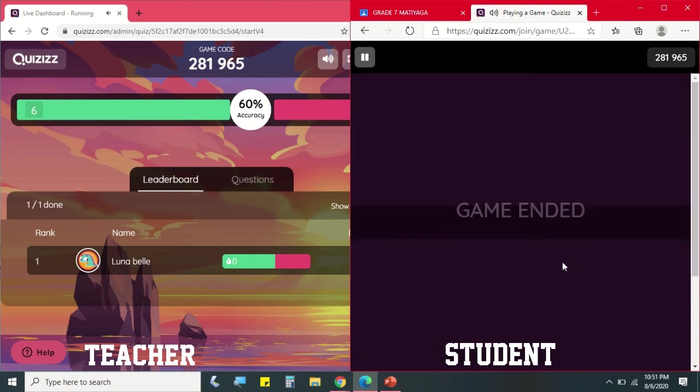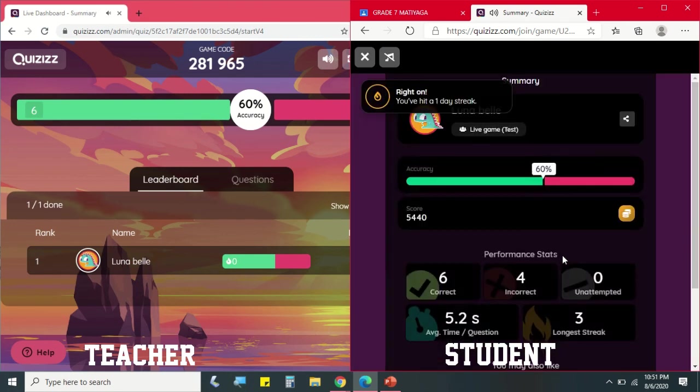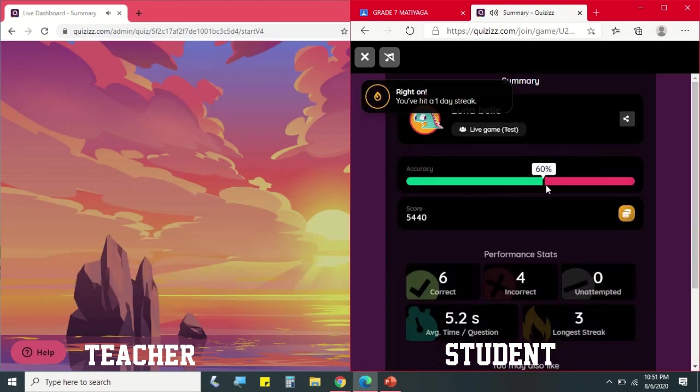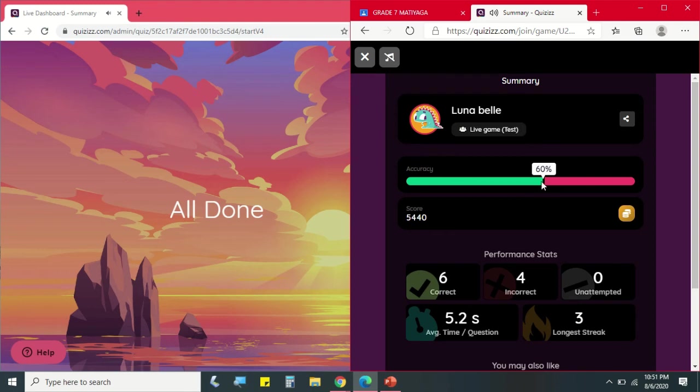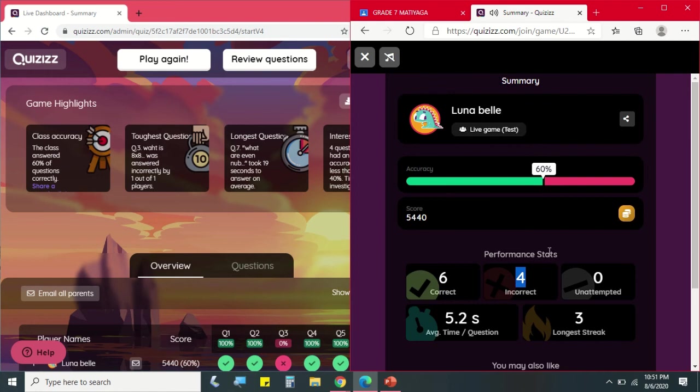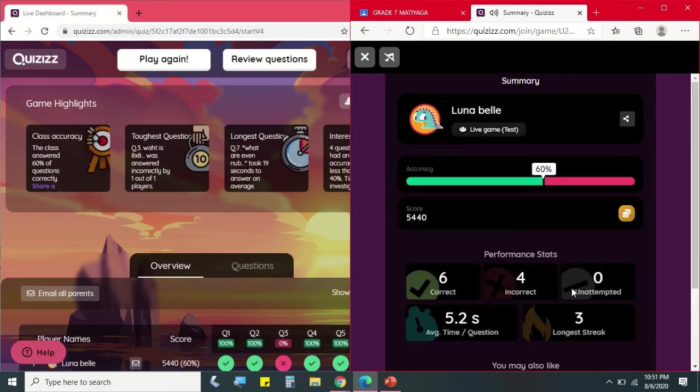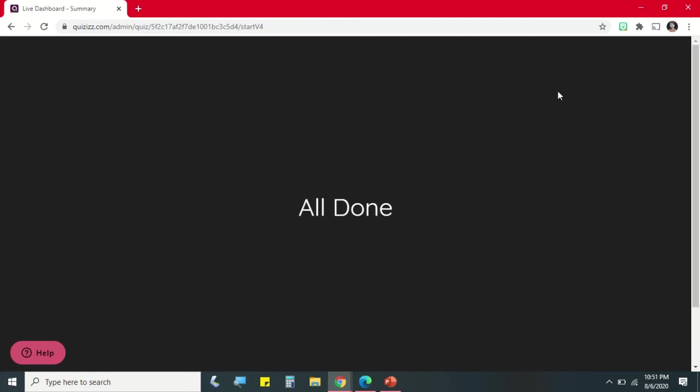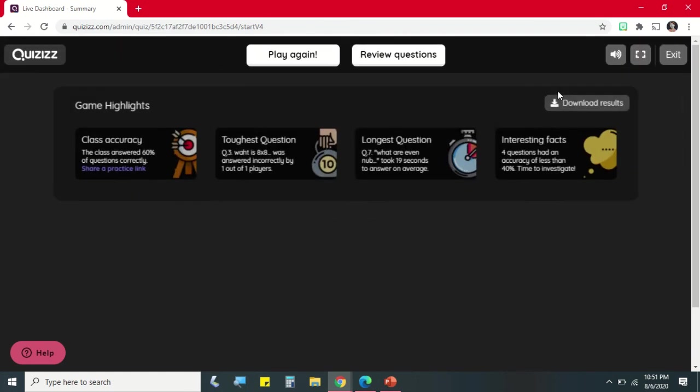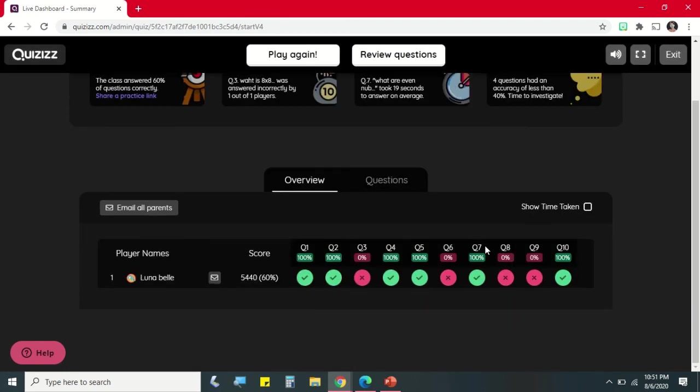So that's it, tapos na yung game. And sa student view, makita niya kung ilan yung correct answer and incorrect answers niya. And after that, pwede niya nang i-close yung browser. And let's go back to teacher's view.